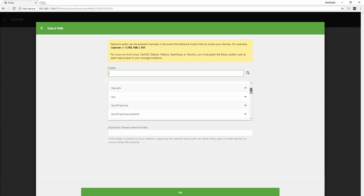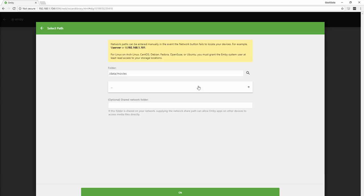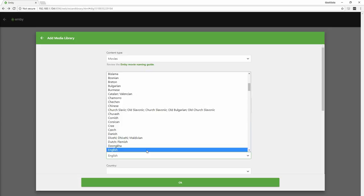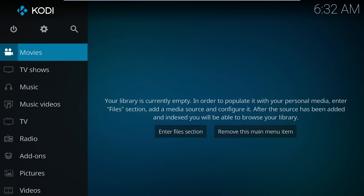Remember how we mapped /data/movies for just this purpose? Well, now is the time to choose it. You may notice that Emby doesn't actually show /storage at all. That's because it doesn't see it. It's inside the container. A few more clicks and you're done.